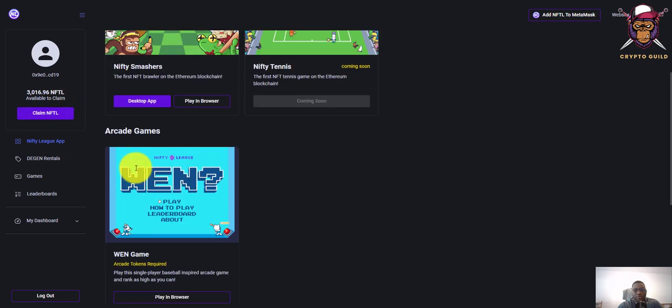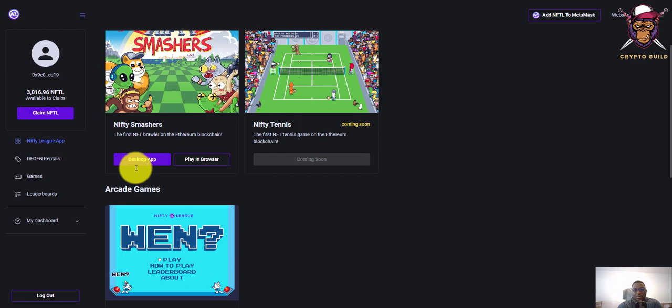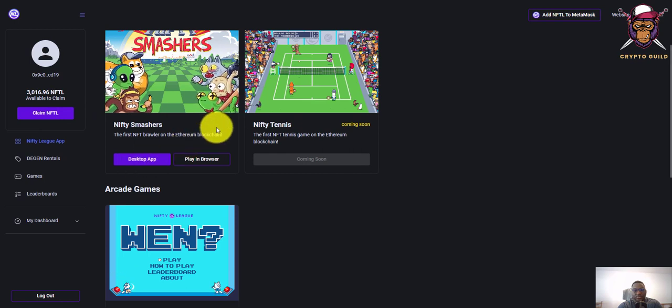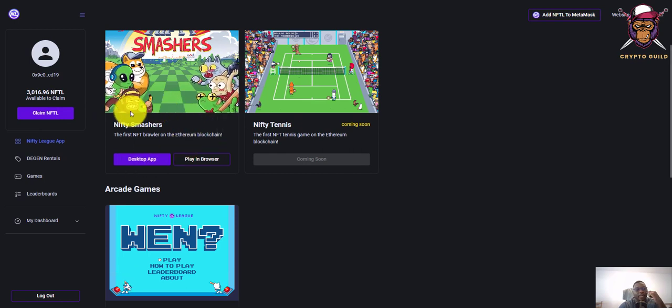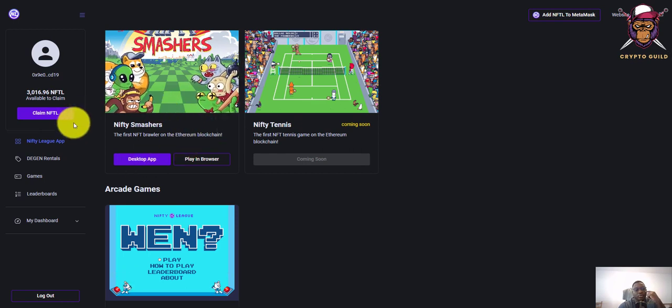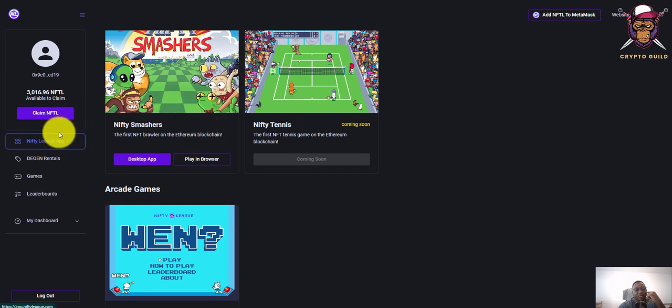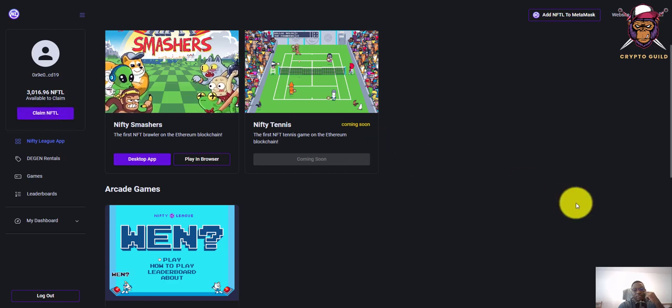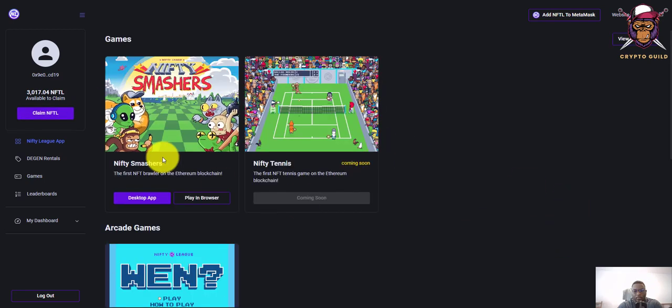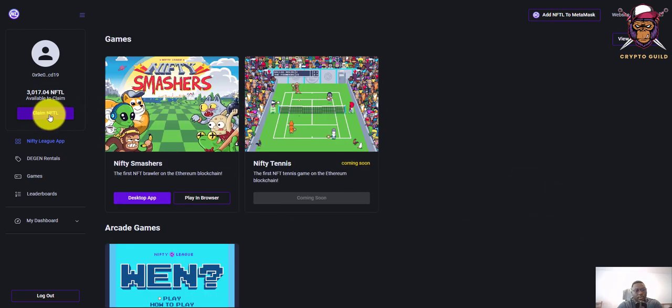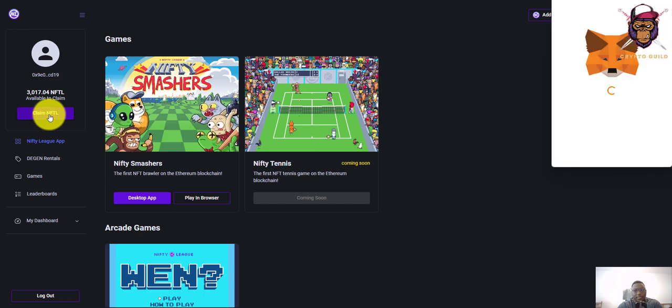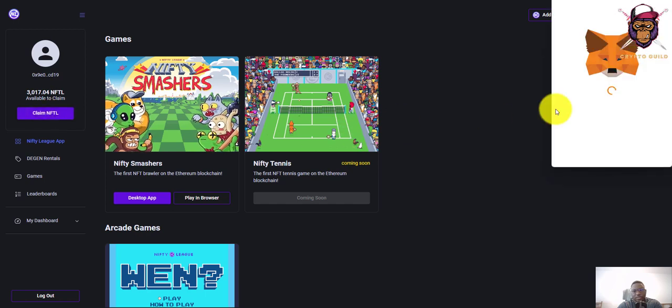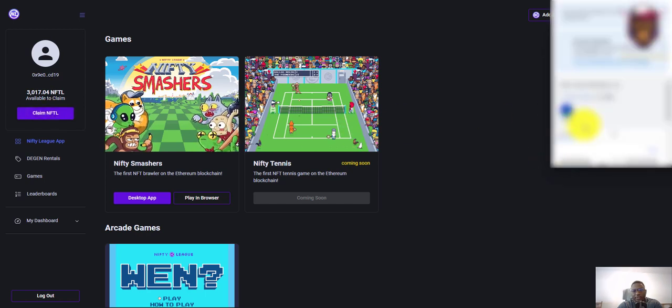This is going to prompt your MetaMask to pop up and you'll go through the process of claiming your tokens. So here we are - click on the claim NFTL button and the MetaMask notification pops up.